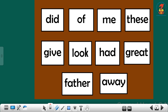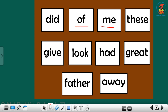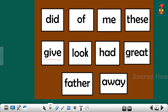Shall we read once again? Did. Next is: of. Next sight word is: me. Please repeat children, me. Next sight word is: these. Repeat, these. Next one is: give. Repeat children, give.